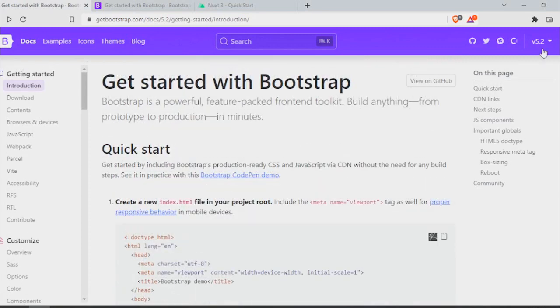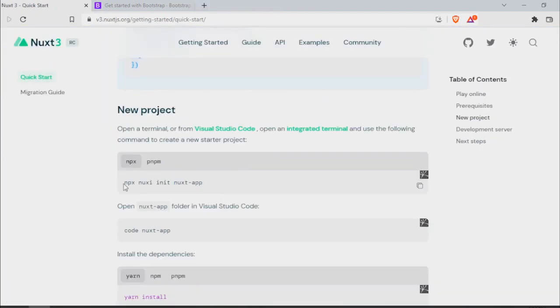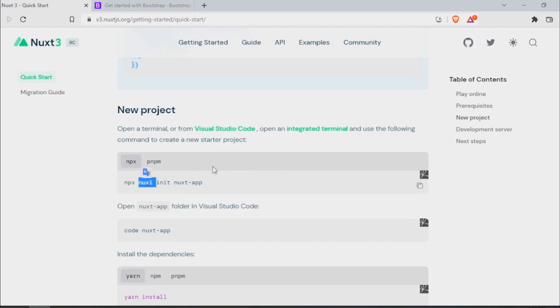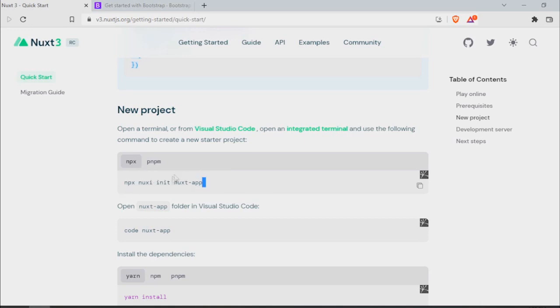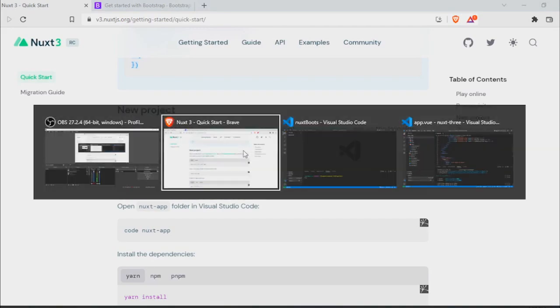As you can see here, 5.2 is the latest one at the time of recording this video. So what I'm going to do is npx nuxi, which is the CLI you need to have installed, and then the name of the app.